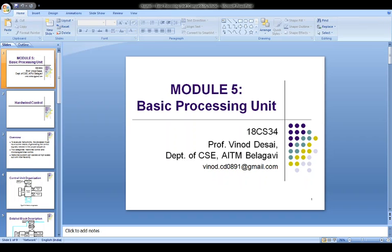To gain insight into the structure of the control unit, we start with a simplified view of the hardware involved. The decoder or encoder block is a combinational circuit that generates the required control outputs depending on the state of all its inputs. By separating the decoding and encoding functions, we obtain a more detailed block diagram, as shown here.